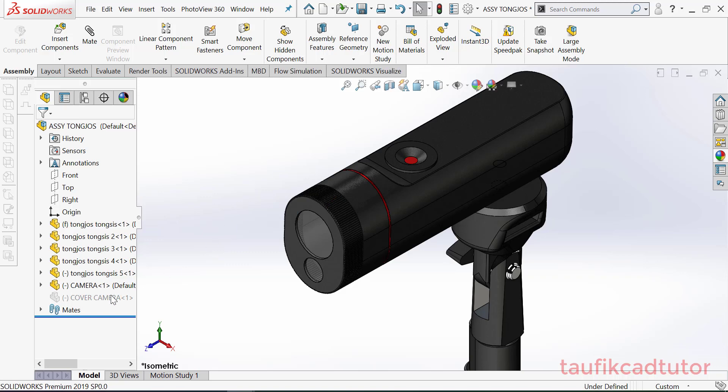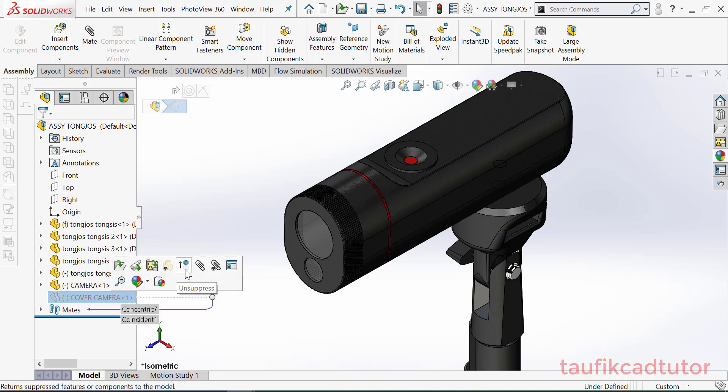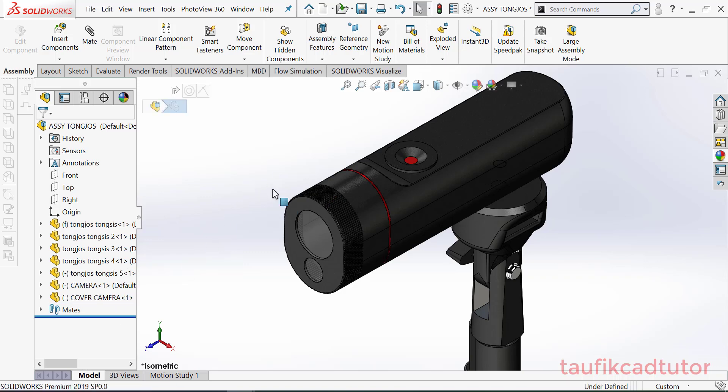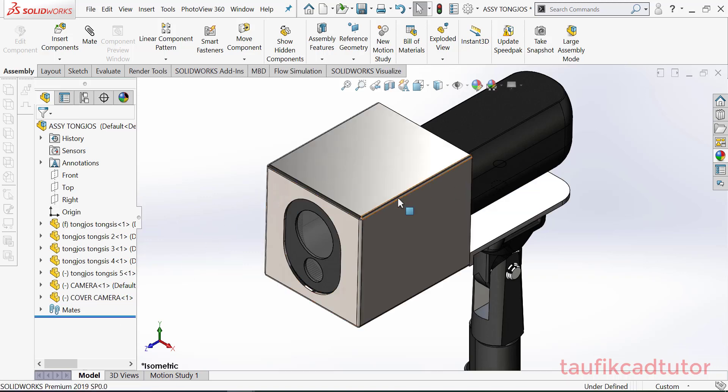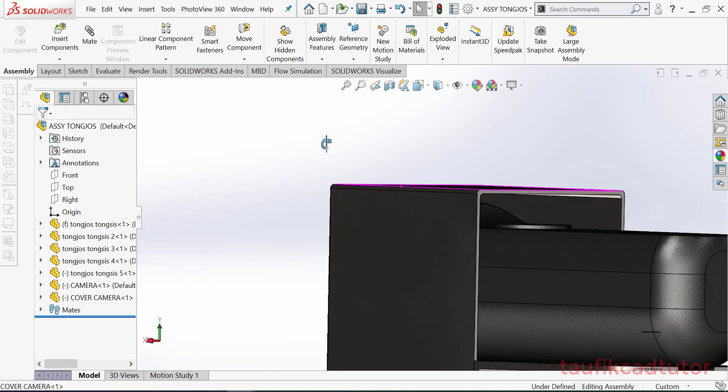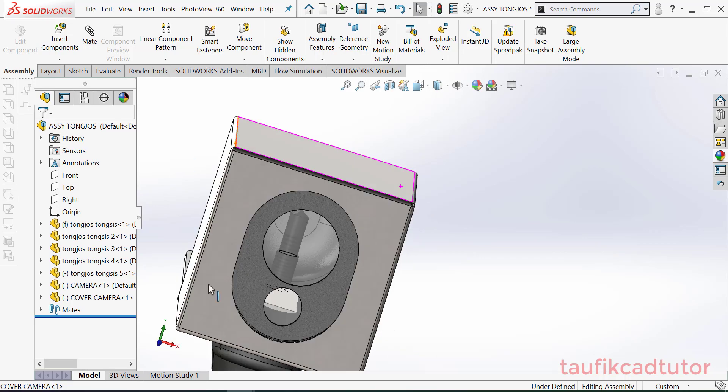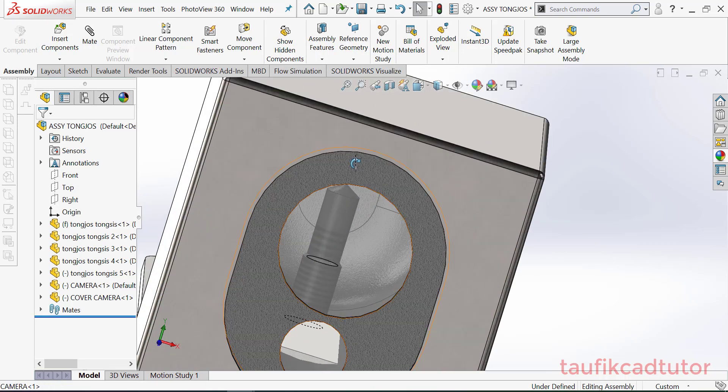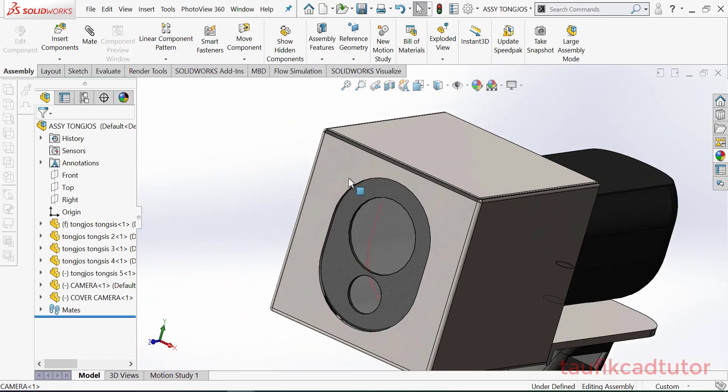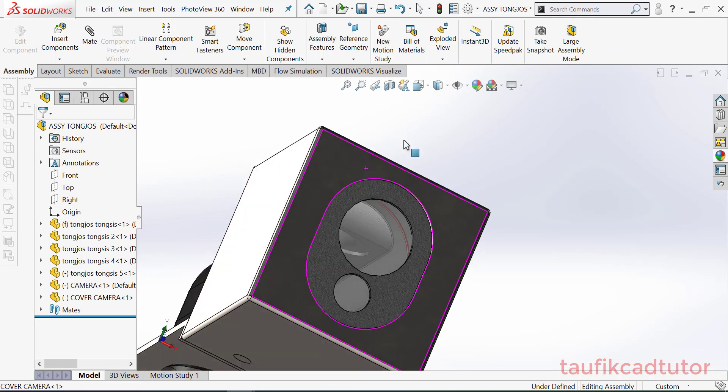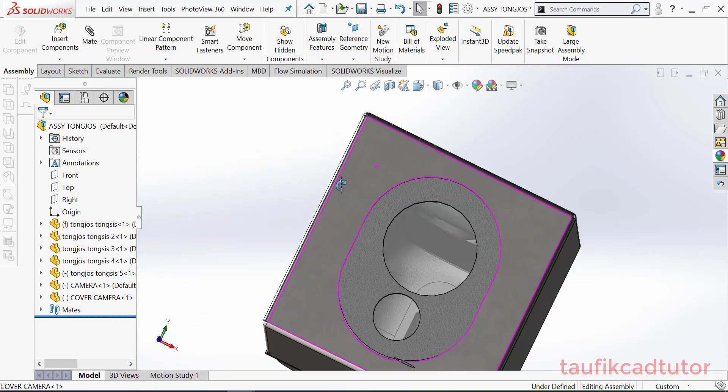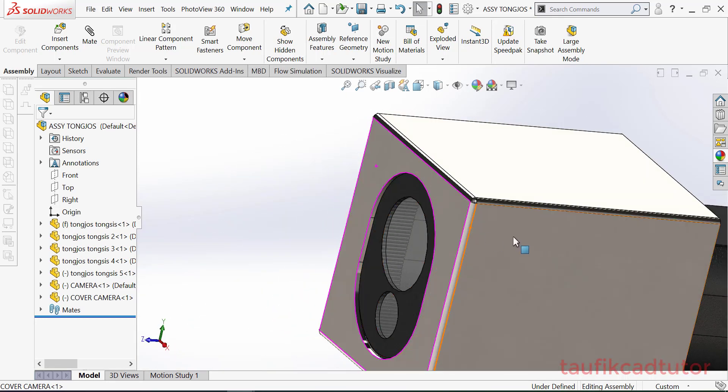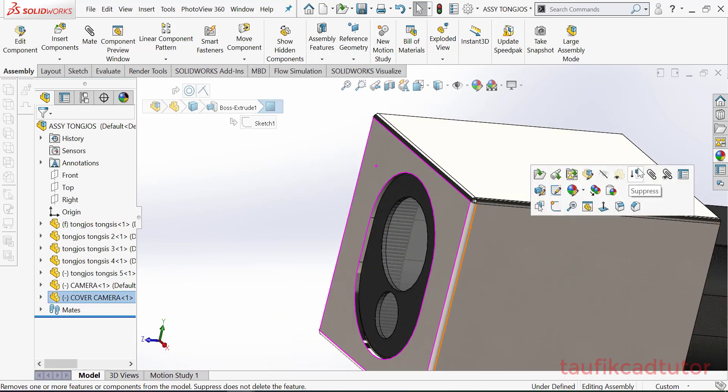Jadi ini kamera ini untuk deteksi suhu nanti akan masuk, dan ini sebenarnya ada covernya kemarin saya buatkan seperti ini untuk melindungi panas karena untuk deteksi panas disini. Ini dari stainless steel jadi.